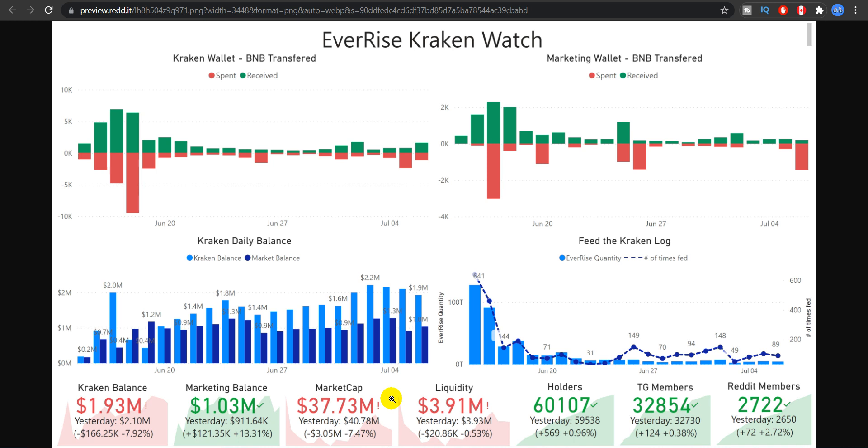Market cap which is 37 million. Liquidity is 3.91 million. 60,000 holders which we just saw right now. And TG members were 32,854, 2,722 members as well.